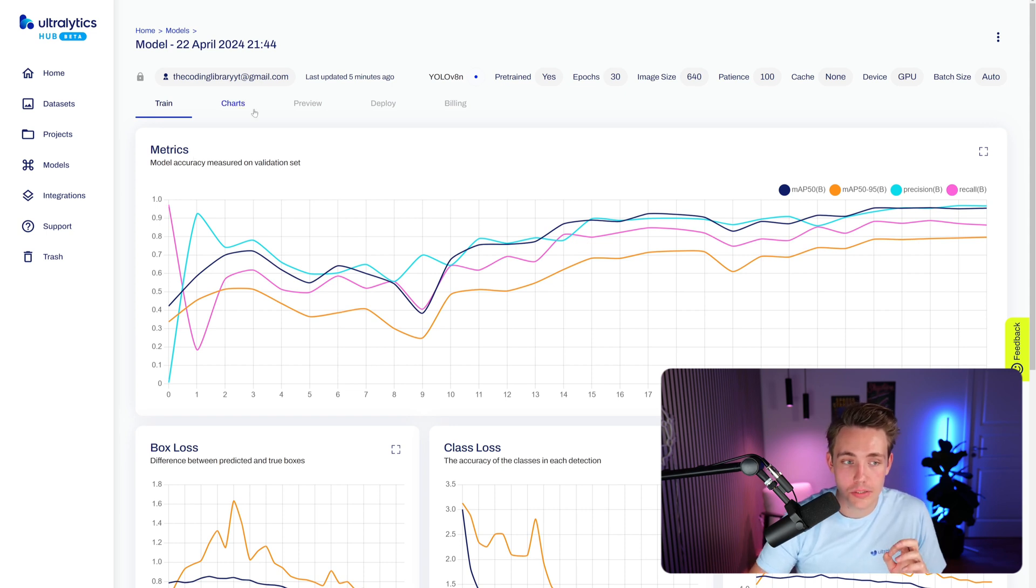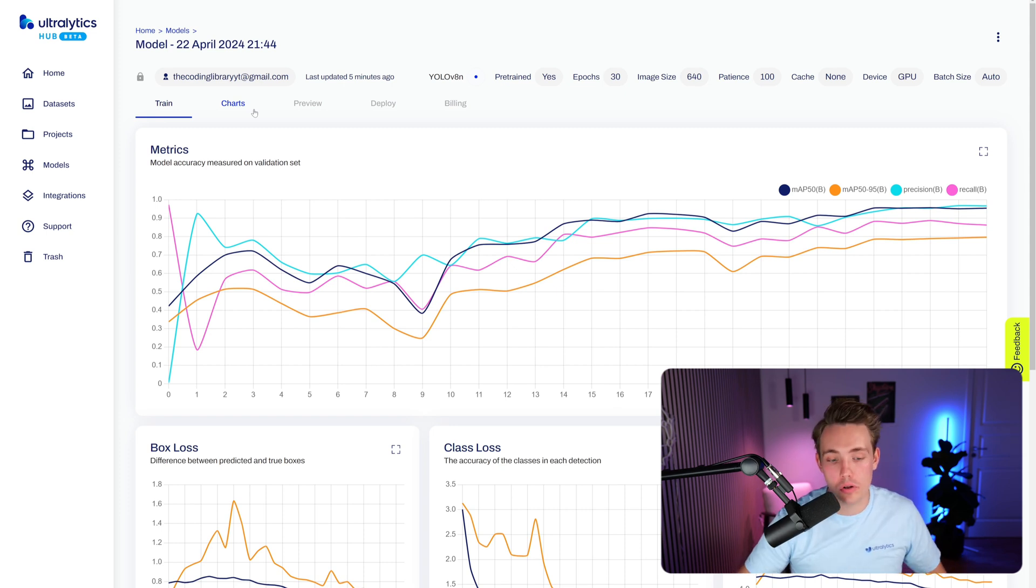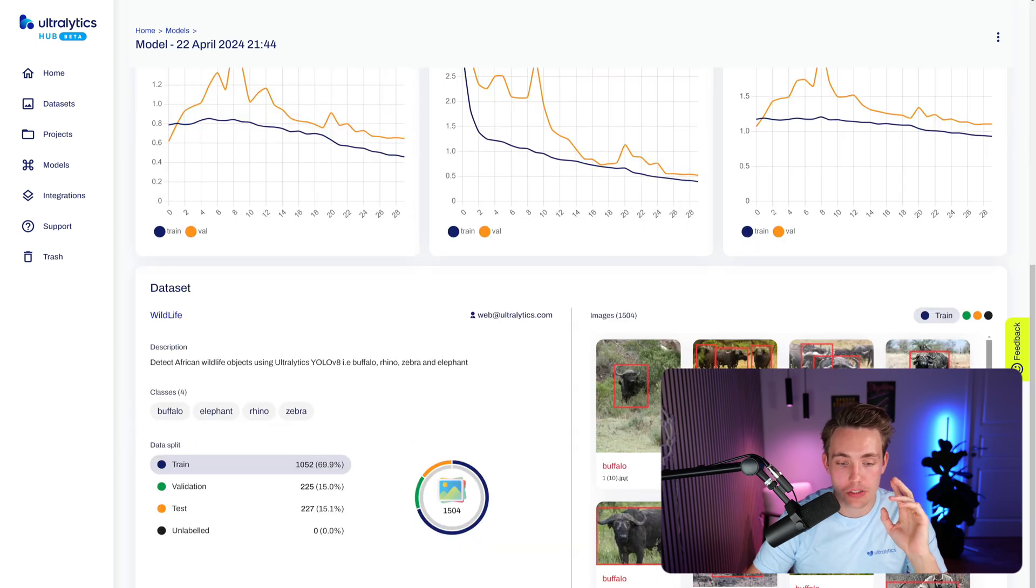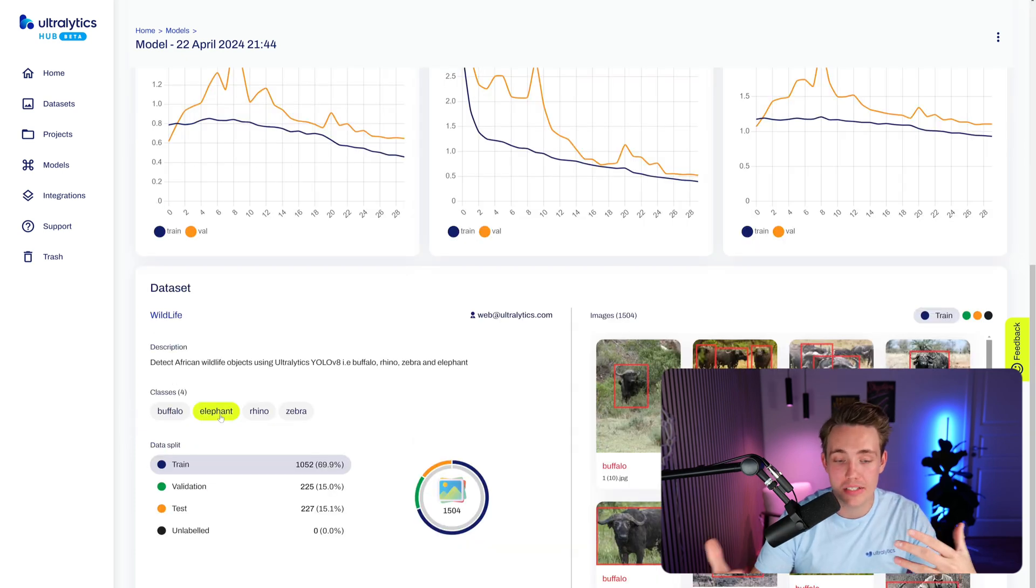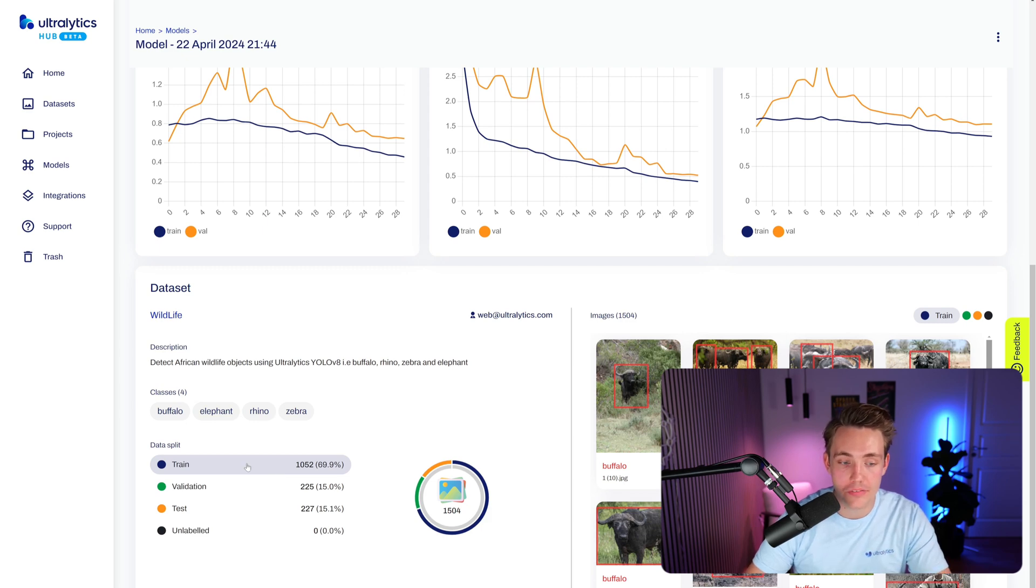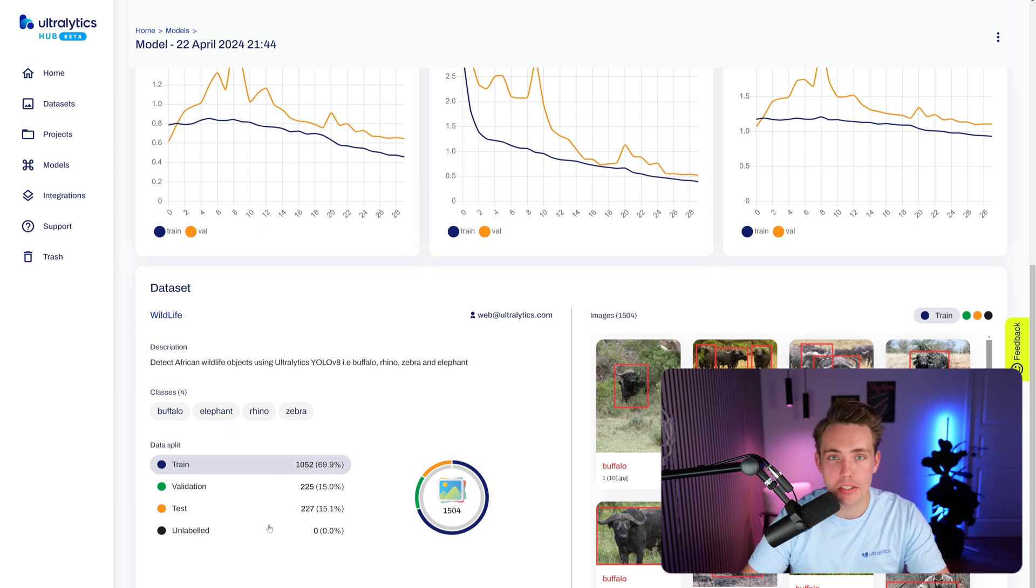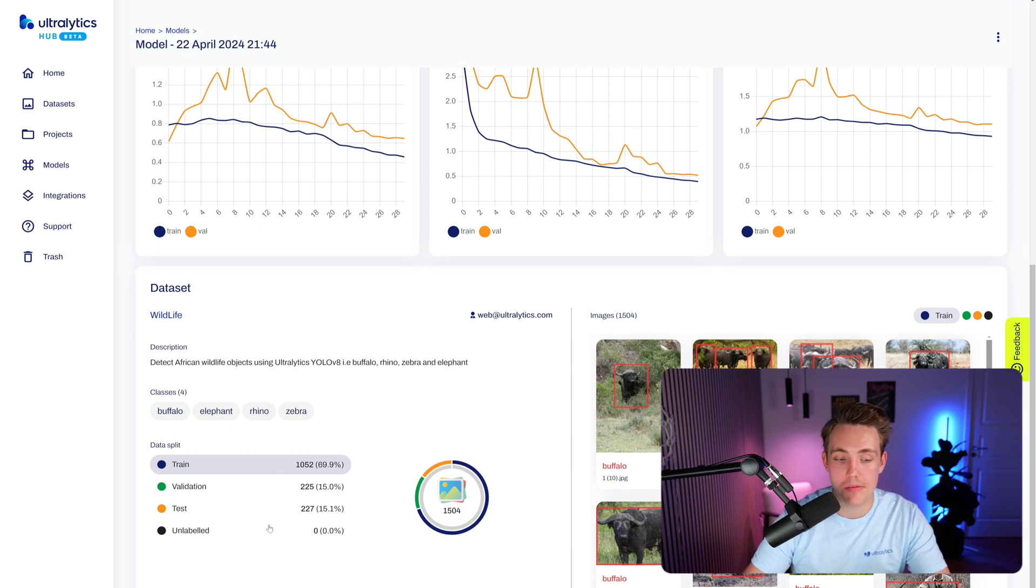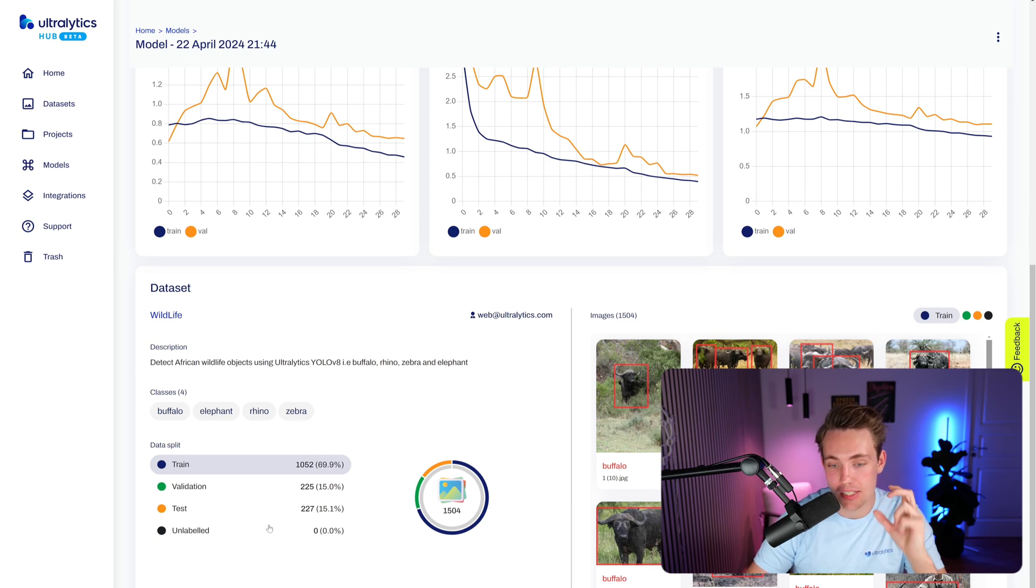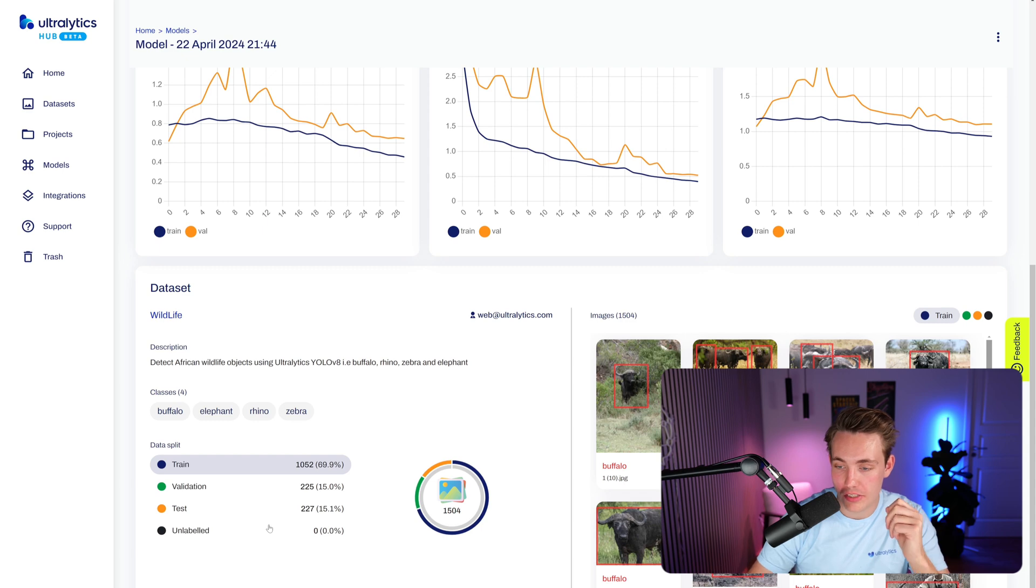So first of all, here we just have a train tab. We have a chart tab, preview, deploy, and also billing, but we're covering all of those things in individual videos. So right now we can just take a look at the dataset to start with. So it's just a wildlife dataset. We're detecting a bunch of different classes. So we have buffalo, elephant, rhino, and zebra. And here we see the number of images in our dataset. So we have around 1000 images that we're training on, 200 in validation, and 200 in the test split.